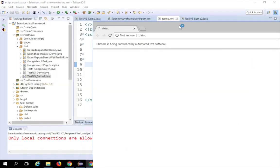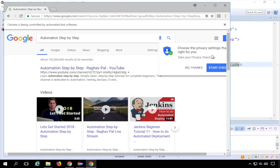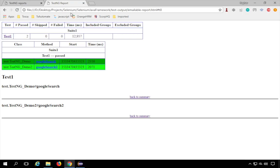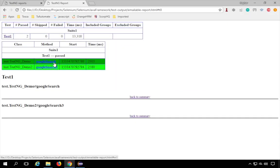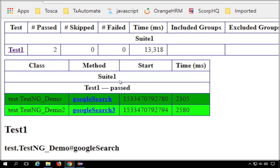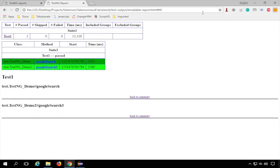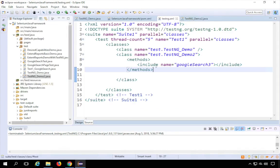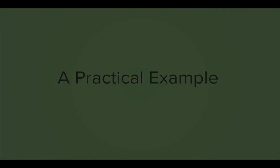Both browsers open in parallel — both tests run simultaneously and complete. Refreshing the reports, you can now see only Google Search and Google Search 3 are shown — Google Search 2 was not executed because it was not included. You can also see the suite name is 'suite 1' as defined in testng.xml, and both tests passed. You can similarly use 'exclude' — it runs all tests in the class except the excluded one.